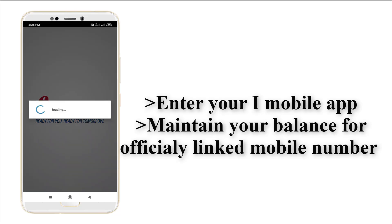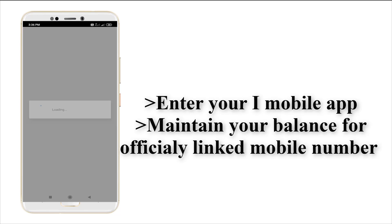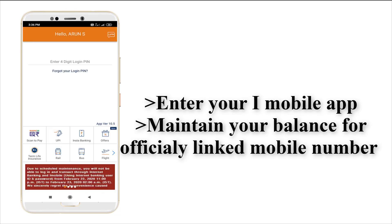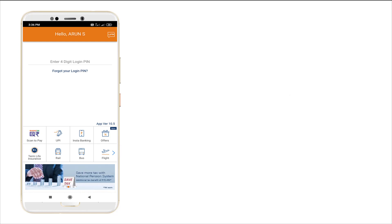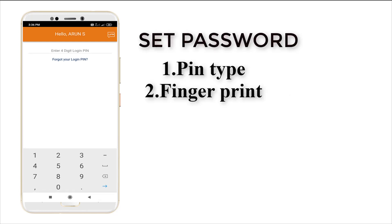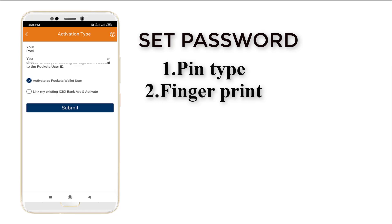Maintain your balance — a message will be sent from the iMobile application to your authorized number. Then you need to set the password. After that, you can set your password using a four-digit PIN or you can enable fingerprint unlock, whichever you prefer.